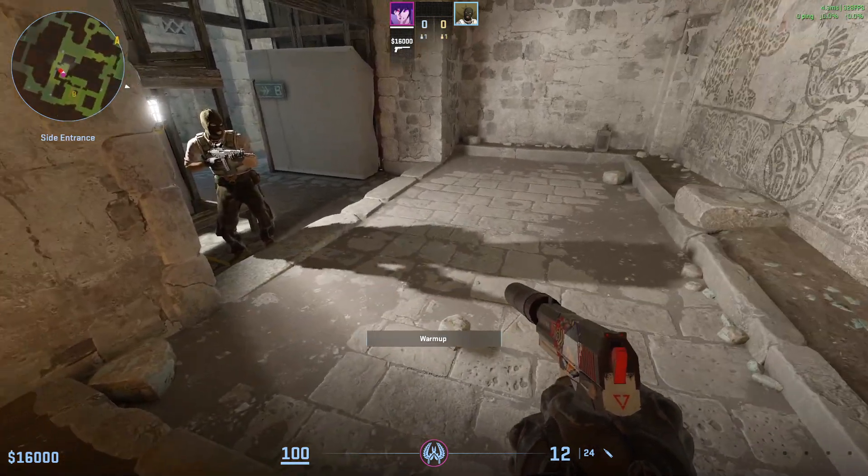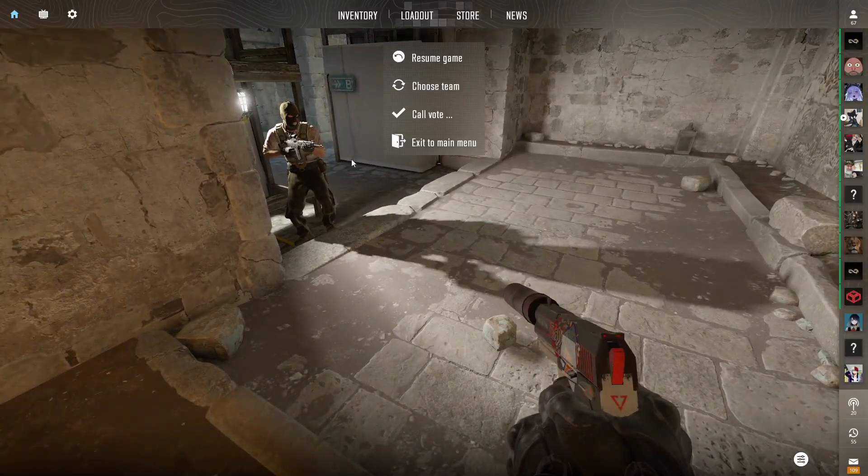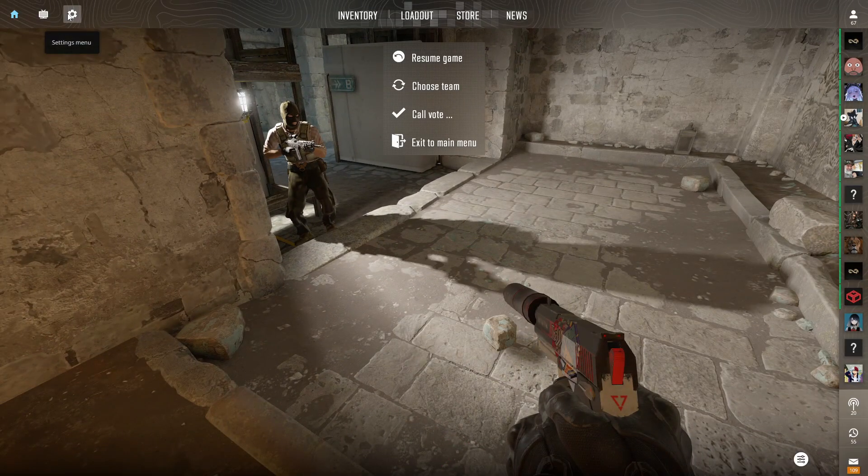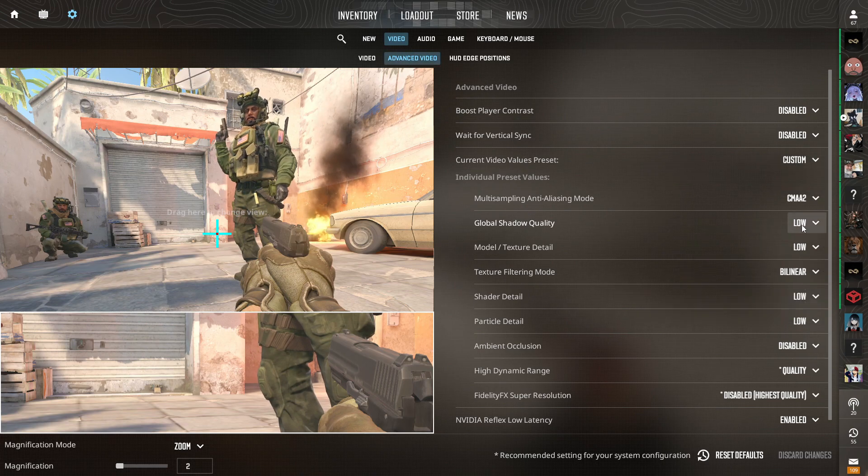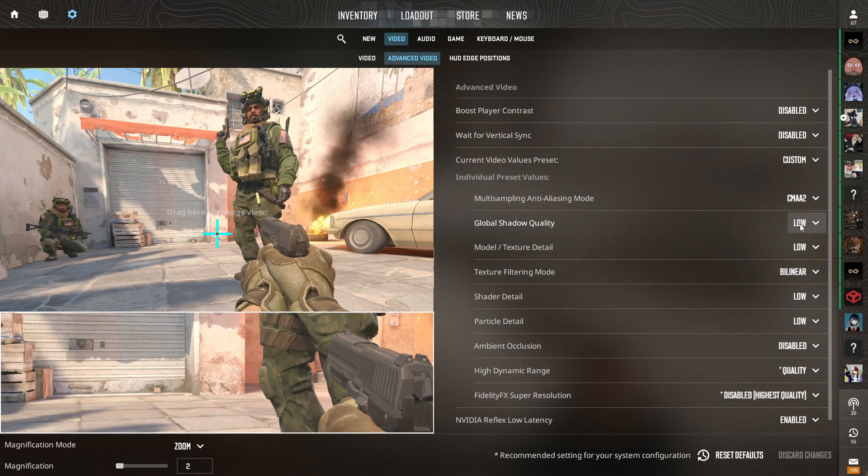I'll show you how you can enjoy player shadows without setting global shadow quality too high, right after today's video sponsor.